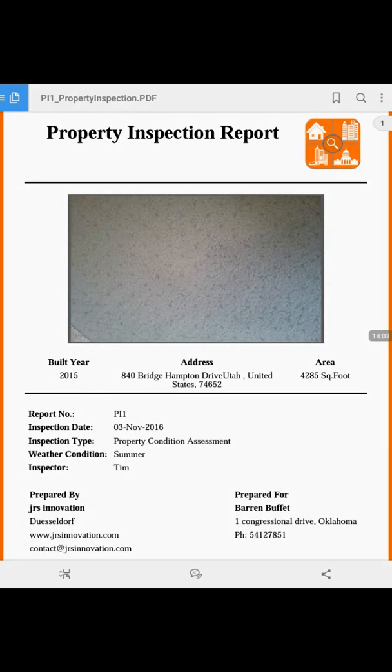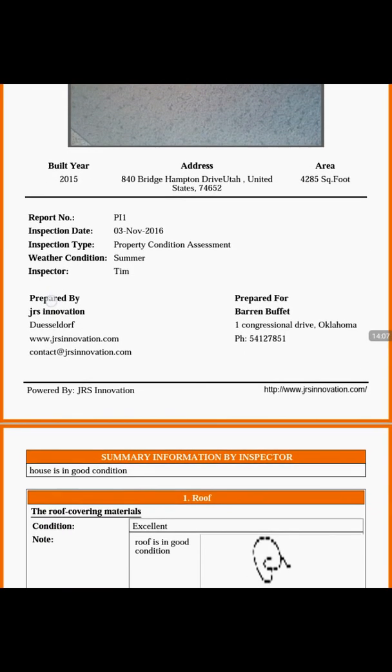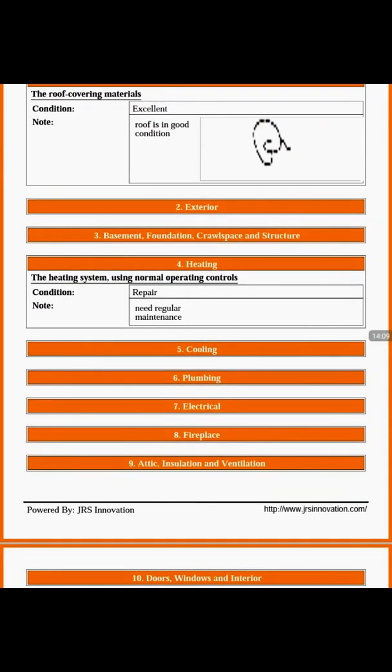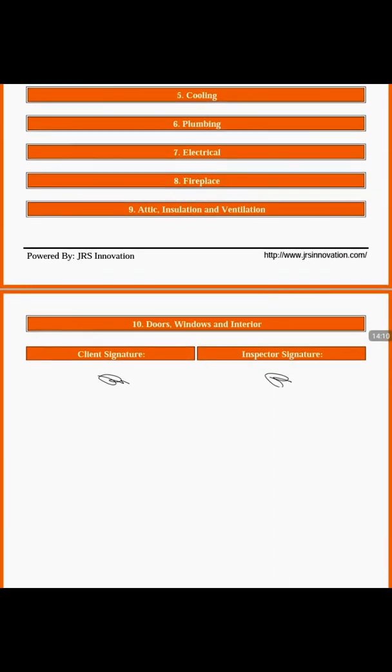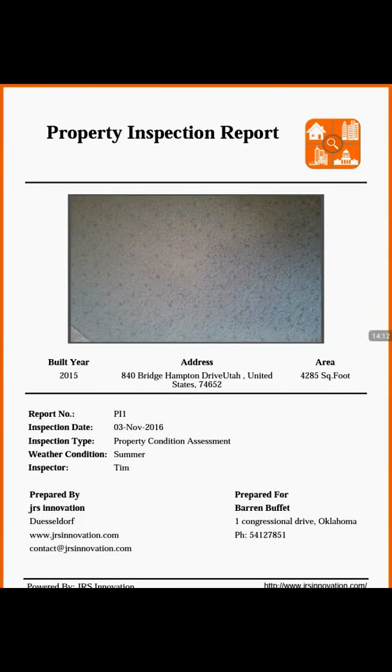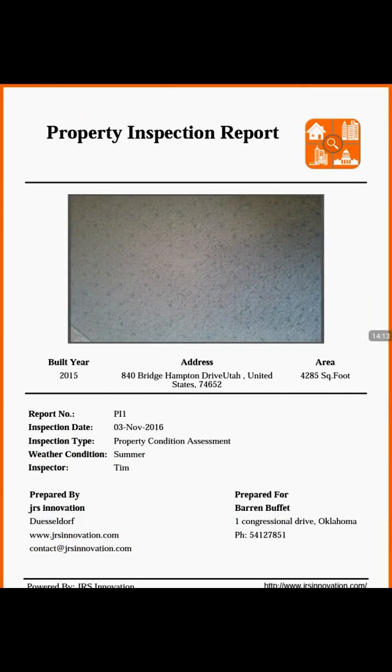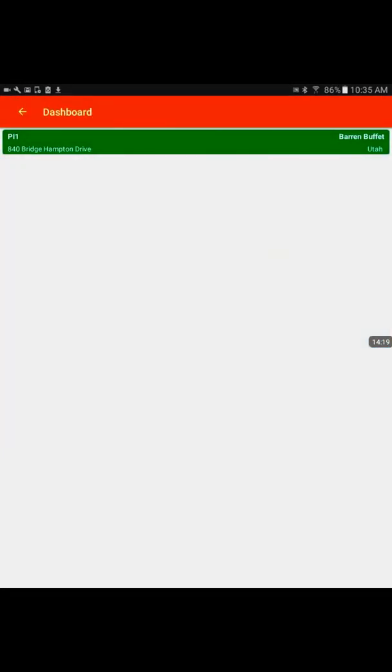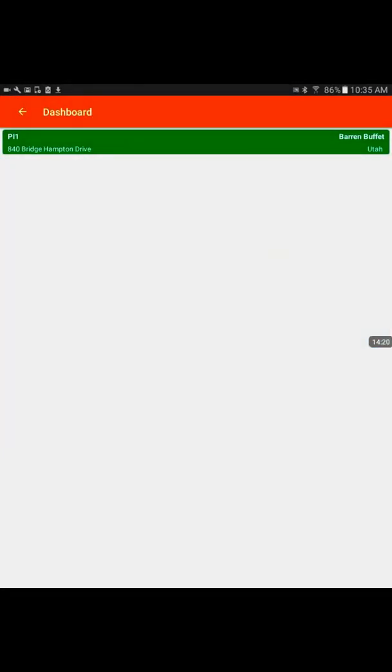So here we are ready with a sample property inspection report with the images and the pictures. We try to make it a real simple steps. Now we'll go back to see in the dashboard. We have one report ready.